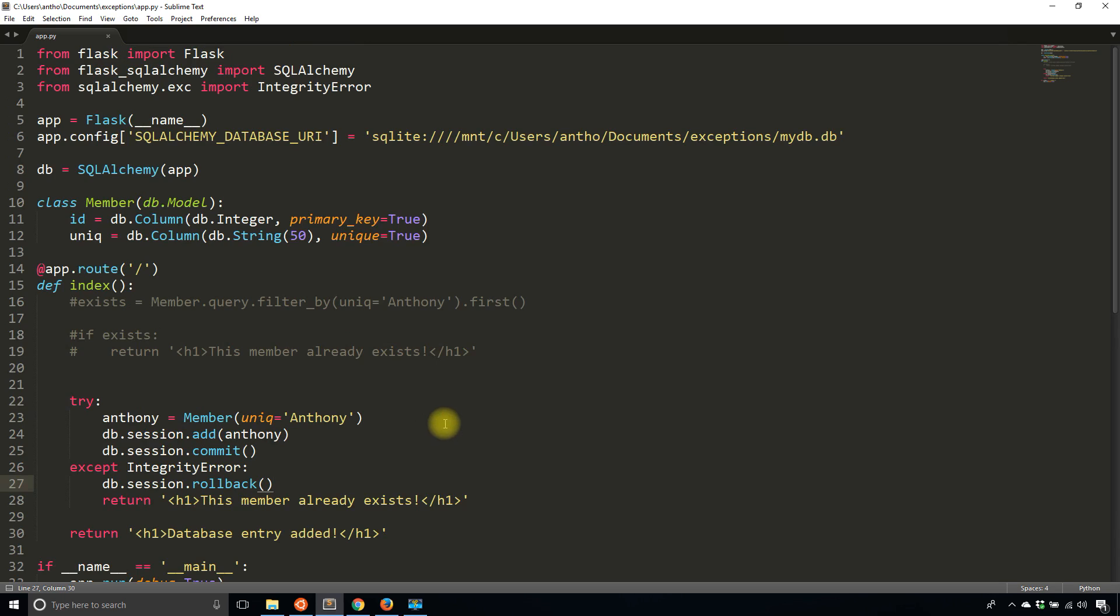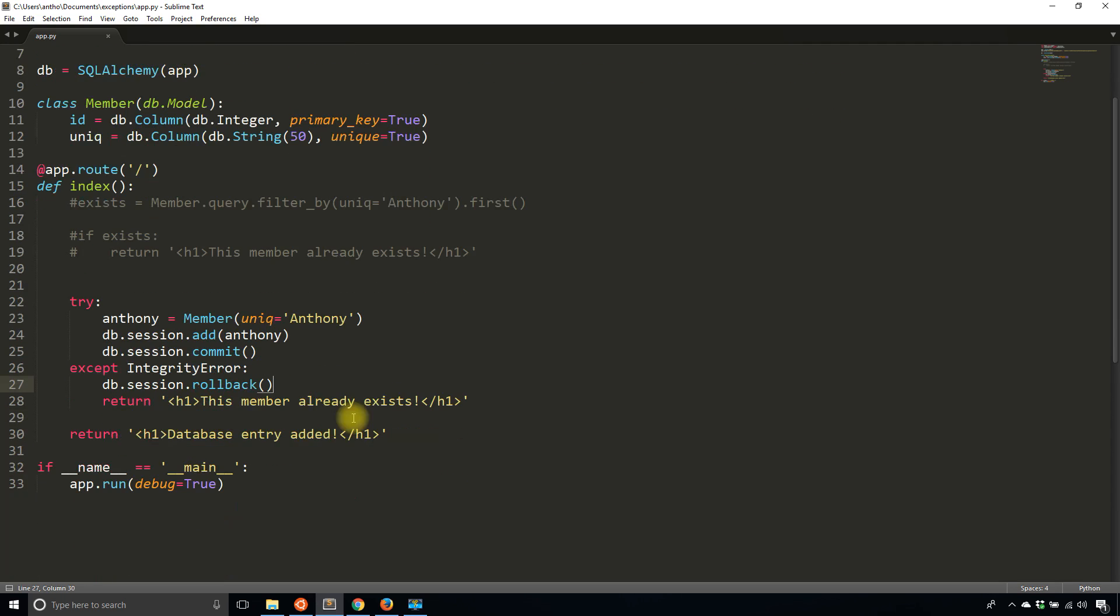Any other error that you might encounter from the database - not exactly error but exception - foreign keys for instance will give you a lot of integrity errors if things aren't exactly right. As you go through testing your app you see those, just keep that in mind. This is one way you can handle it, or you can check yourself to make sure that you're not going to violate any integrity in the database before you actually commit something to the database.